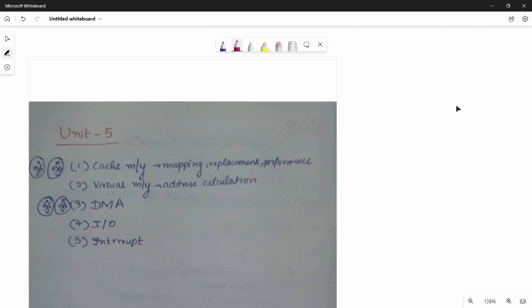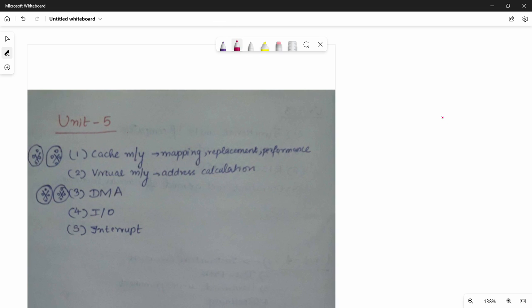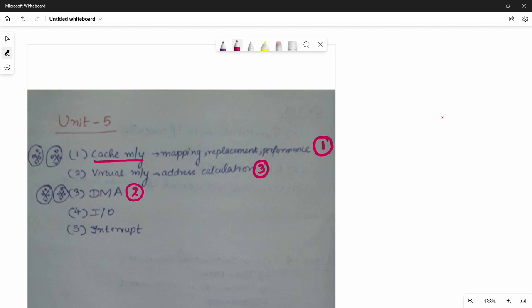The fifth unit is comparatively easy. Cache memory is of high importance — it is the first priority. Cache memory covers the mapping sequence, replacement sequence, and performance sequence. The second priority is DMA. Both cache memory and DMA are repeated frequently in past papers. The third priority is virtual memory, which has appeared two or three times. Last priority is I/O operations and interrupts.